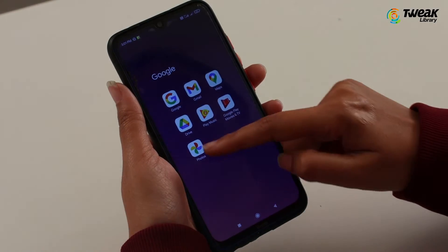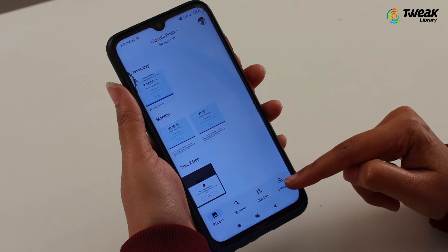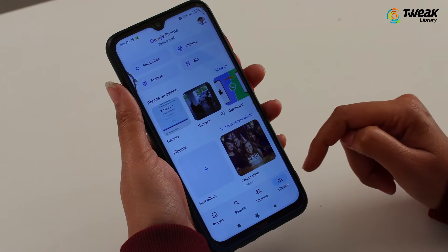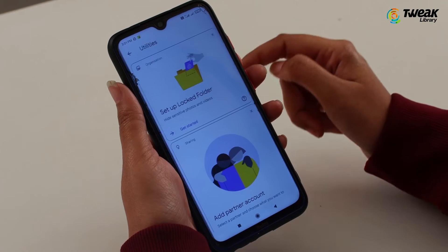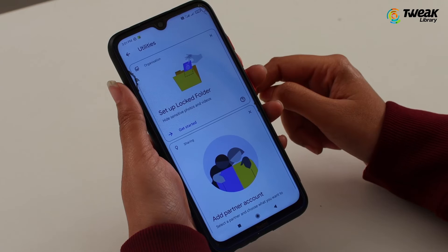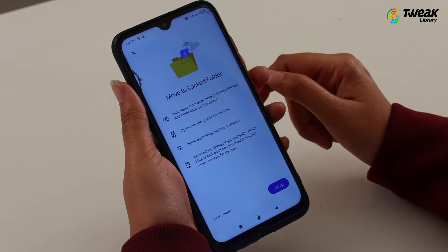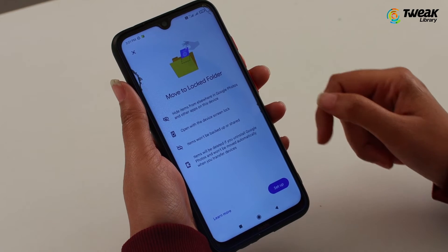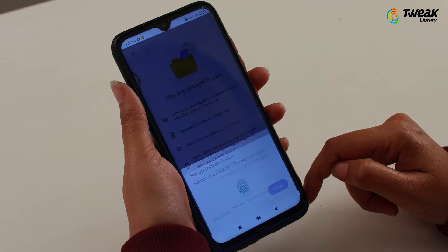Setting up the Locked Folder is a straightforward process. Simply open the Google Photos app and go to the Library icon. Select the Utilities option and tap on Setup Locked Folder. A screen will appear indicating all the characteristics of the feature. You can tap on the Setup Locked Folder option to move ahead.